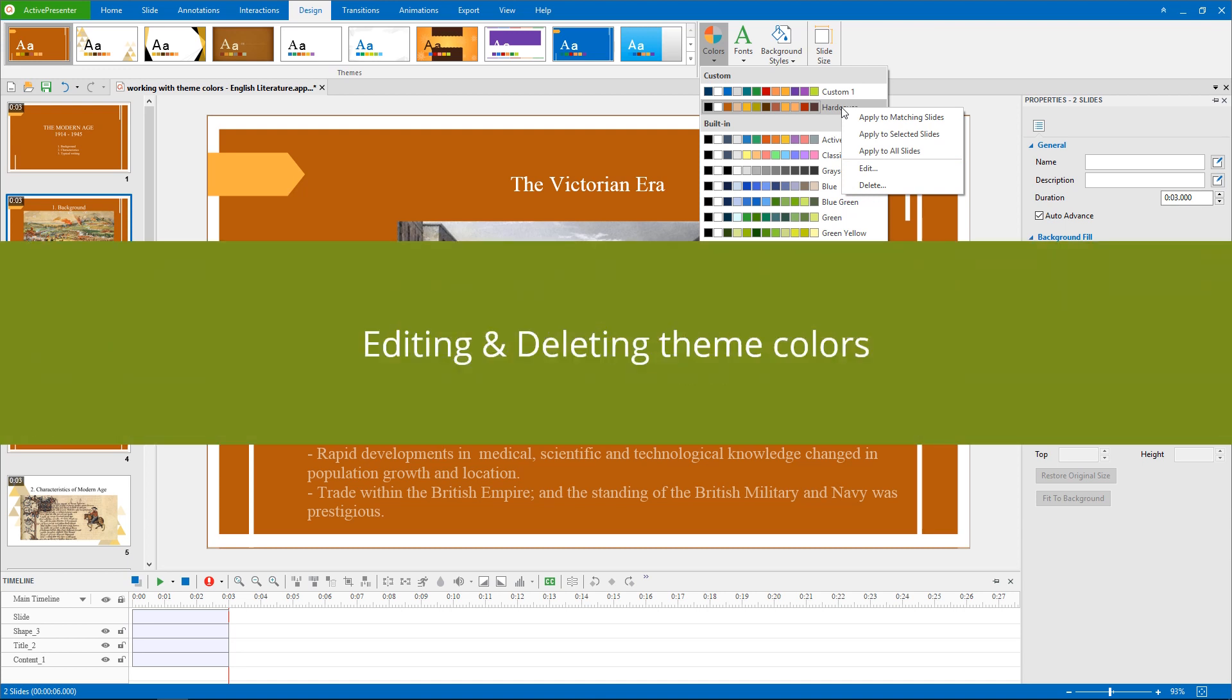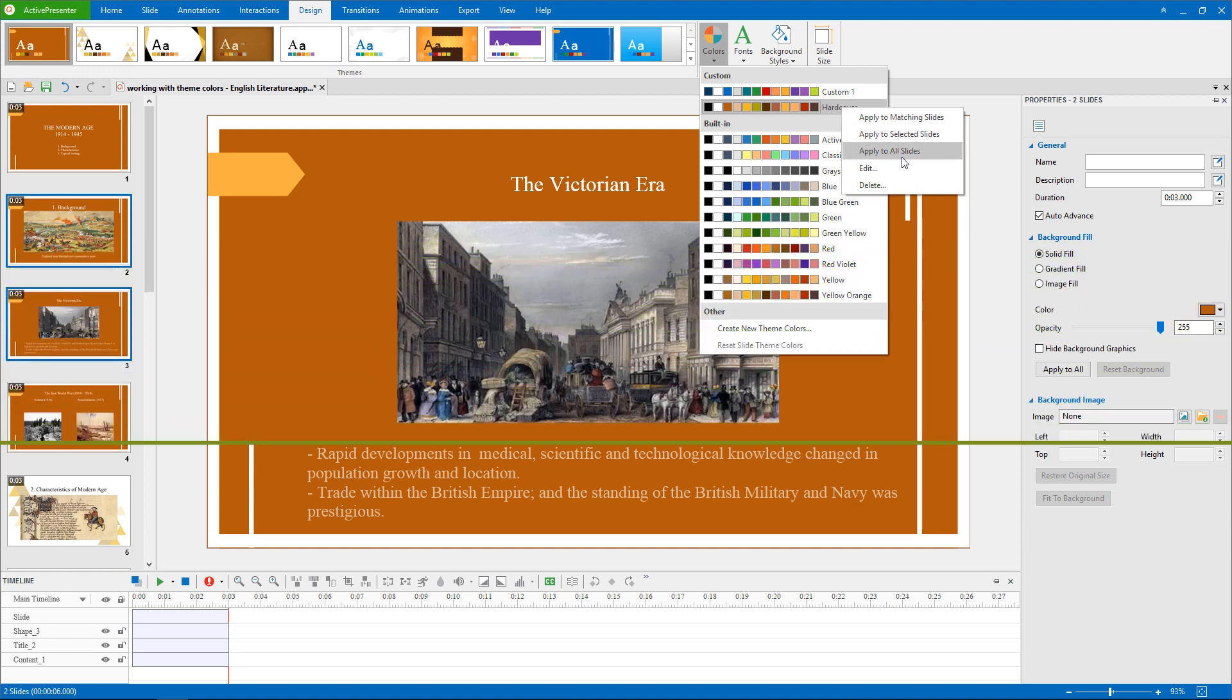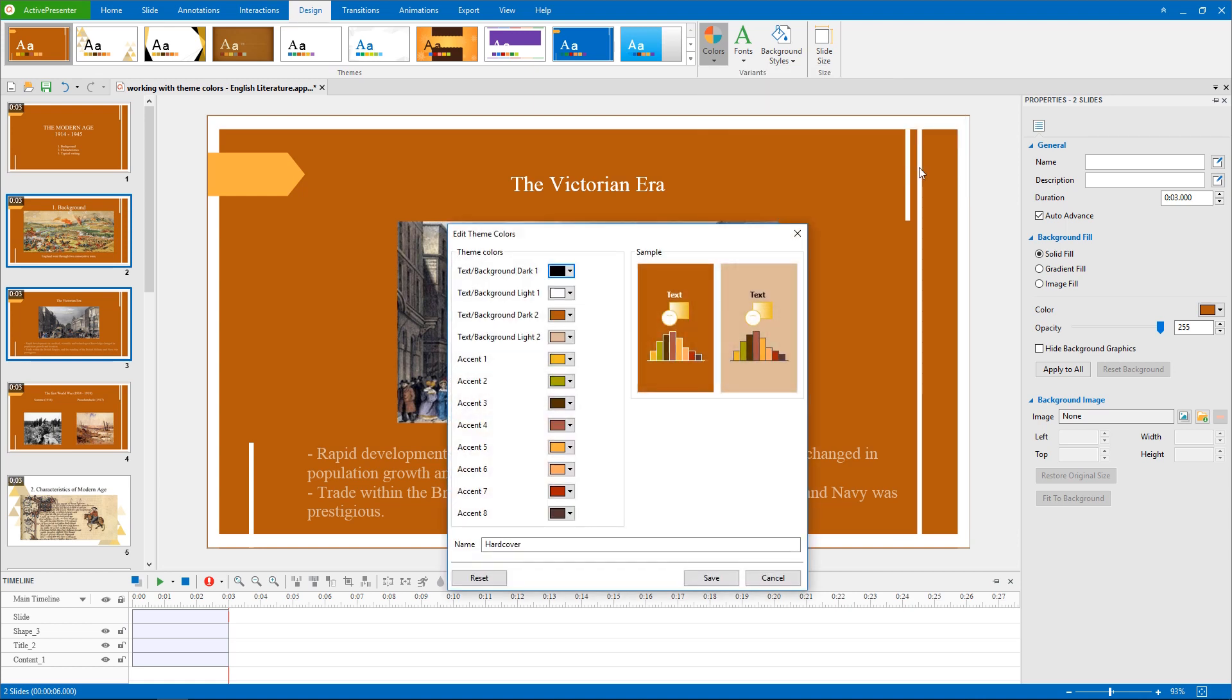It's now easy for you to customize a theme color set. Click Edit and take the same steps as when you define custom theme colors.